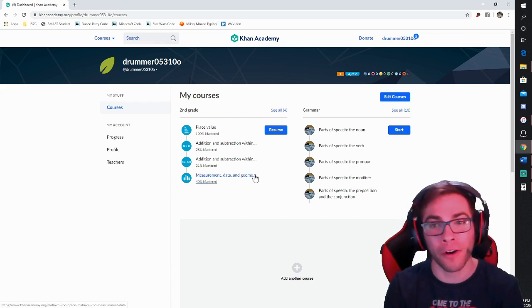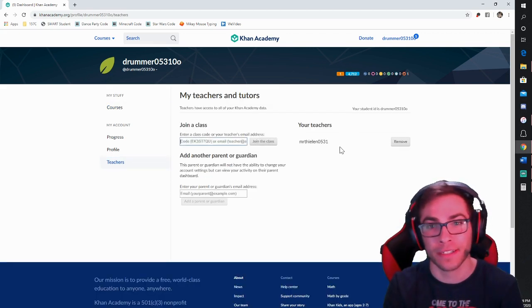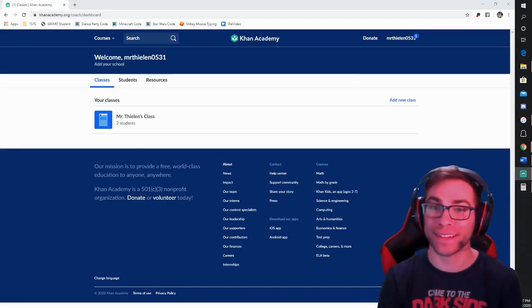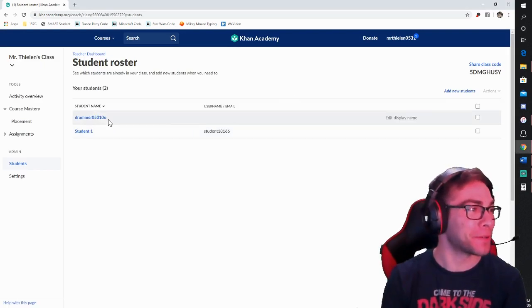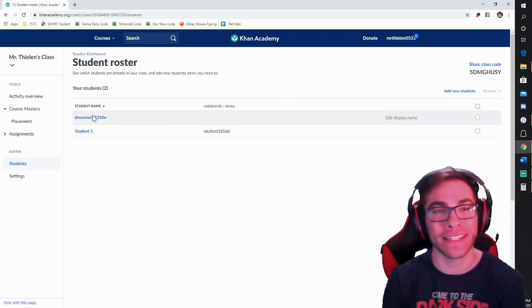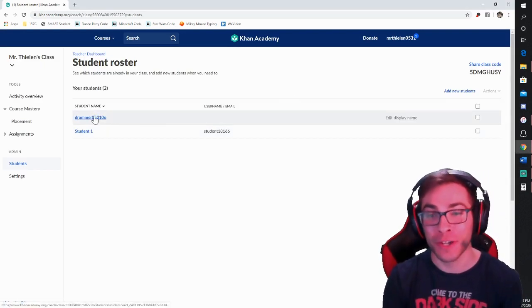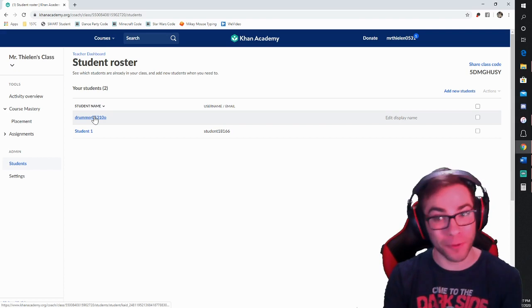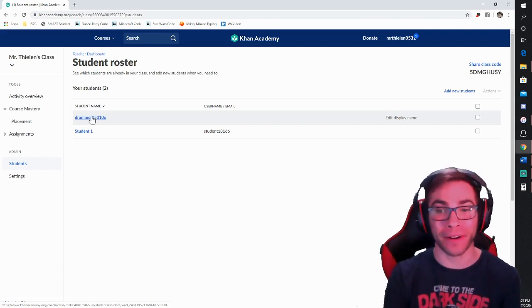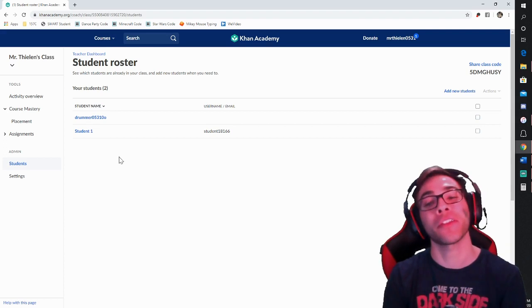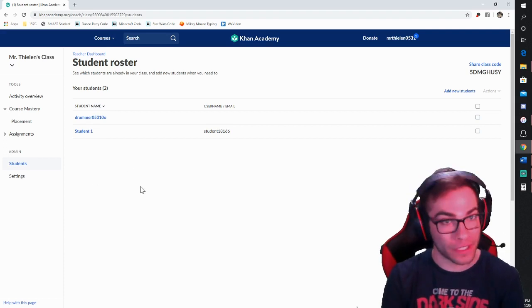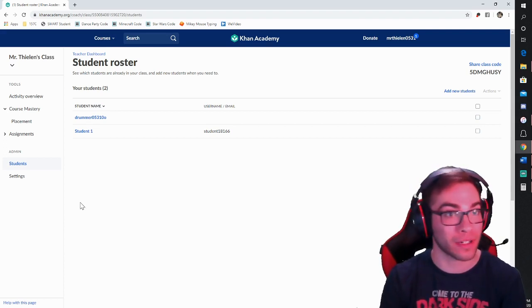Now they are linked. When they go back to Teachers, there is the teacher and they're all set. You can now see that my class size has doubled — I have two students. Drummer has joined my class. It's really simple for parents and kids to have that code and just type it in, rather than you creating all the accounts for them, which takes a lot of prep work.